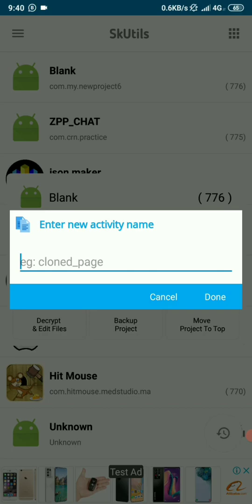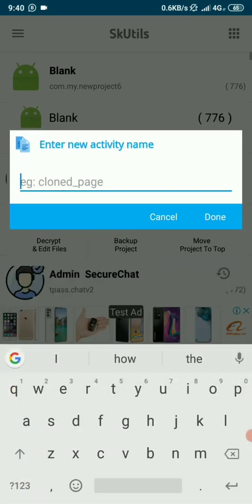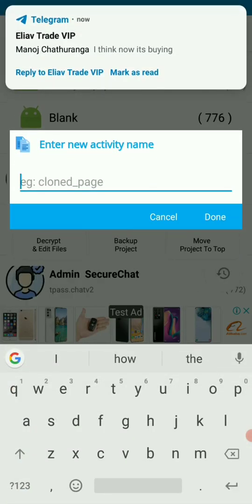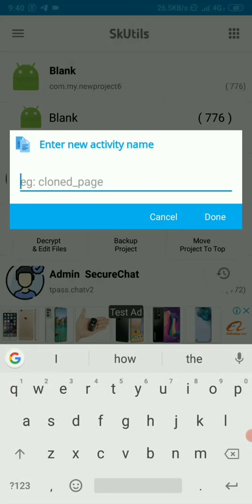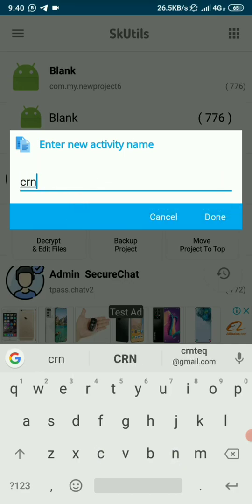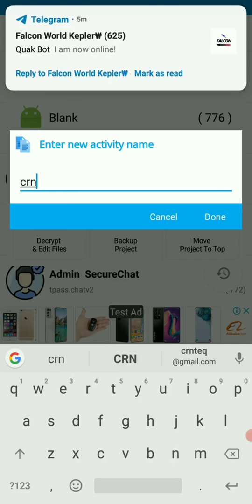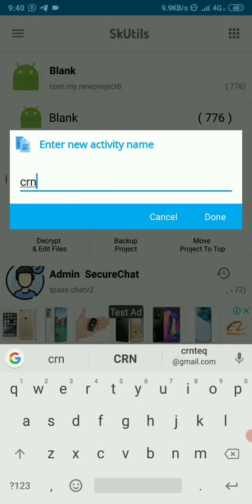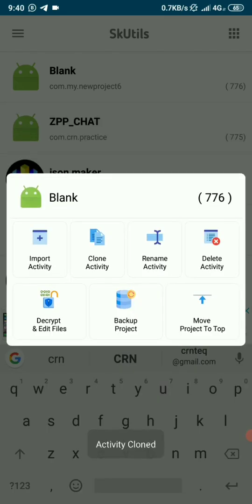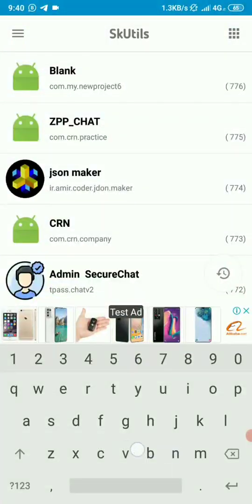We can't clone with the same name. We're going to give it another name. Let's call it CRN. What will happen is once we click done, it will create the same activity but with another name, with the exact logic. Done. There, our activity has been cloned.